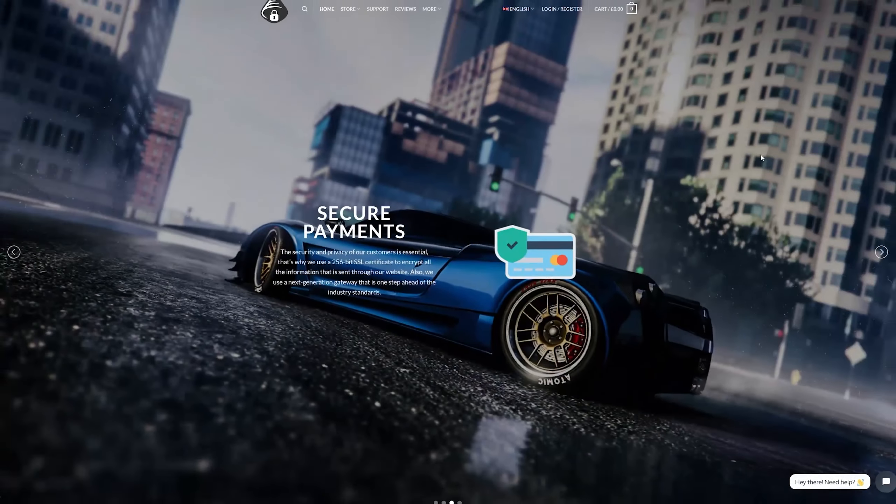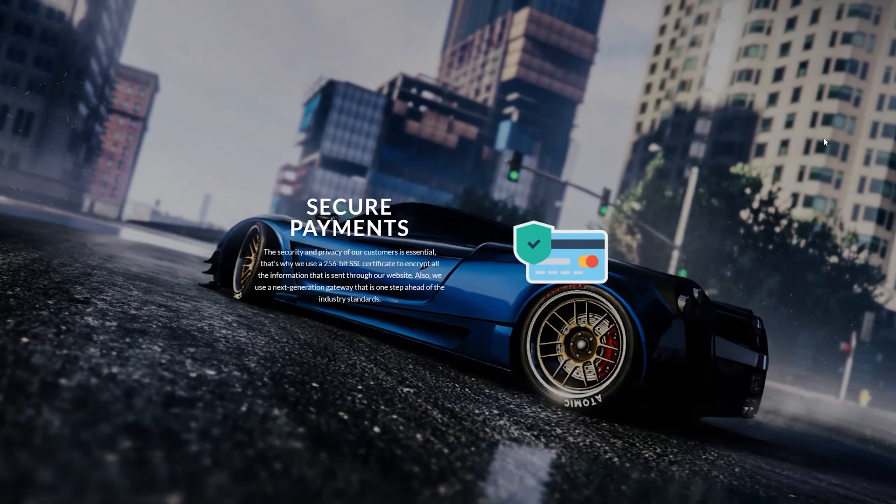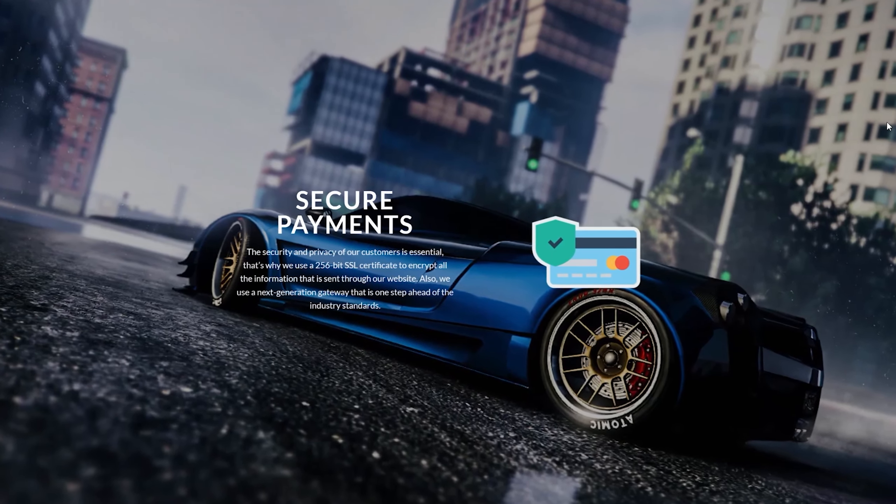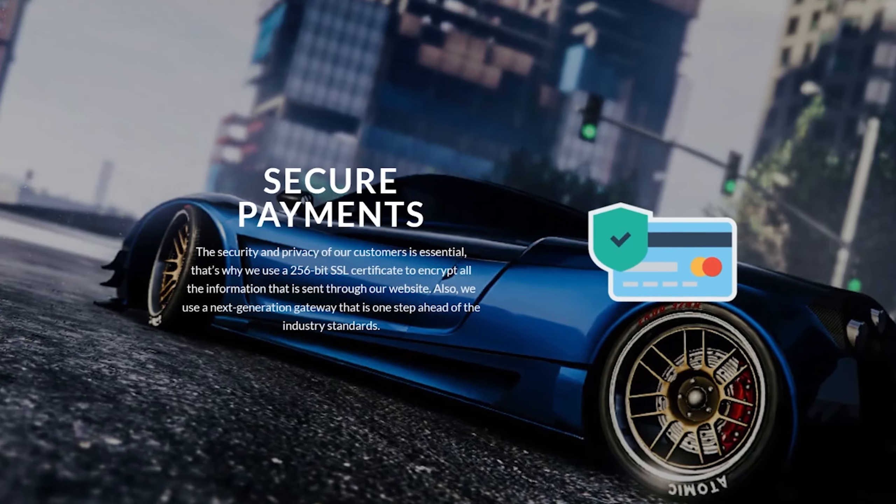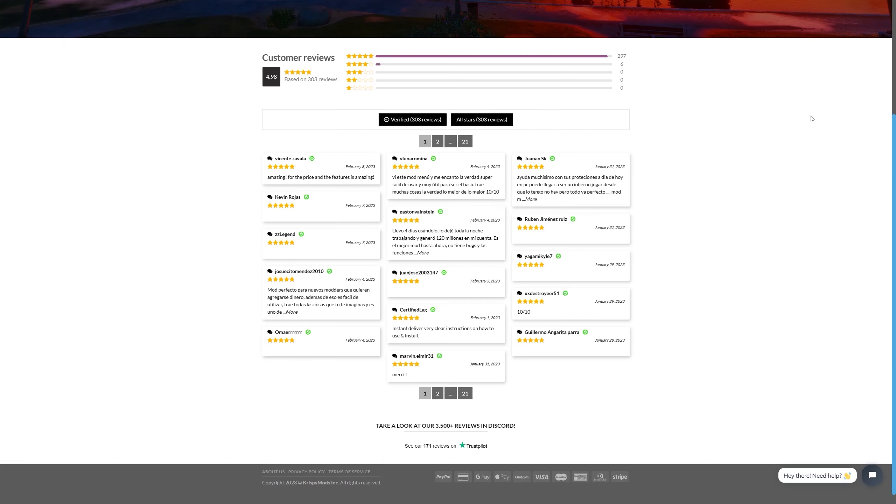And best of all, you can shop with confidence thanks to their secure payment options including PayPal, credit and debit card. Their customers have given them many positive ratings and have praised their fast and friendly customer support which is available 24/7 and in multiple languages.